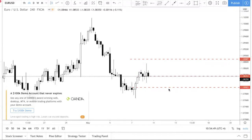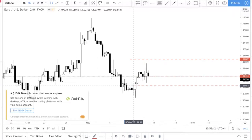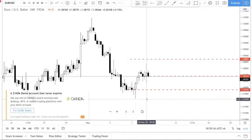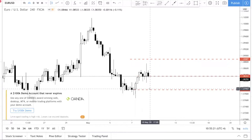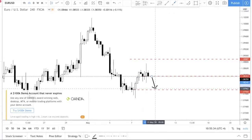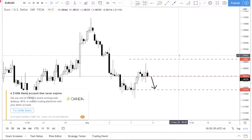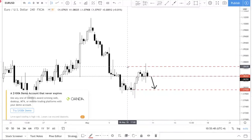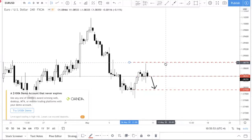A limit order means buying or selling at a better price — that's the easiest way to remember it. Say price is at 1.0835 and you want to buy EUR/USD. A limit order would place your entry lower, at a better price. This means you're queuing at a level, so if price just takes off without coming down to your order, you miss the trade. Price needs to come down and hit your order first. Similarly, if you're selling, you'd place a limit order higher — selling at a better price.